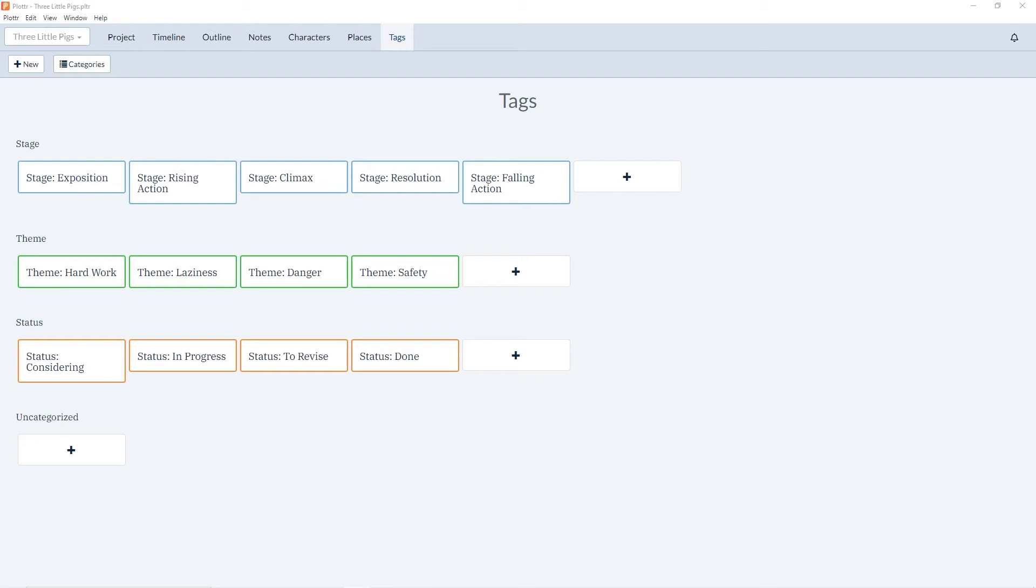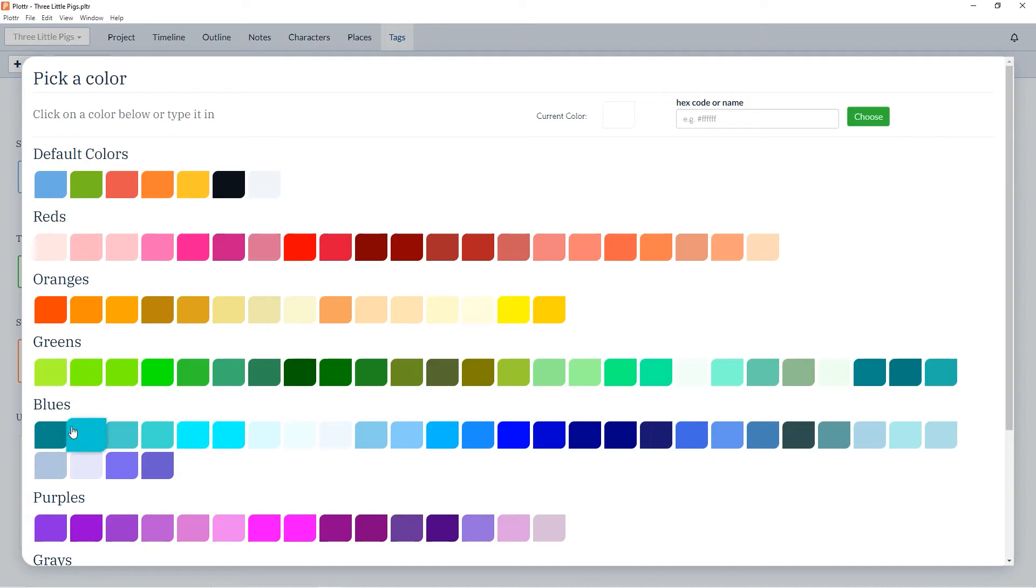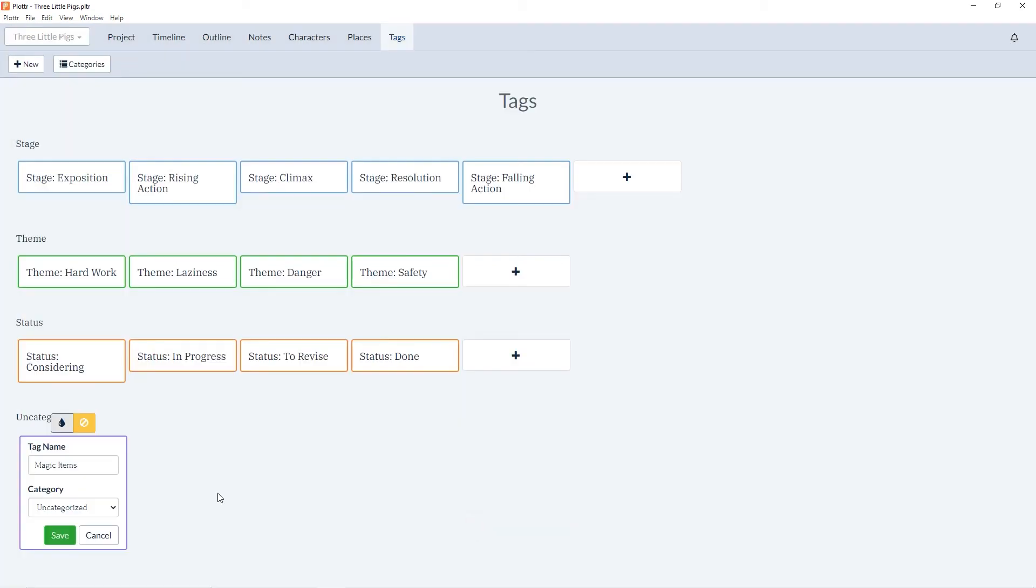So let's start by creating a new tag and I'll do that in the toolbar by clicking on the plus new icon. I'll give the tag a name. I'll call this magic items. I can move it to a different category. I can create a new category for it using the button in the toolbar or I can just leave it as uncategorized. I'll also choose a color for this tag. I'll make it purple and click Save.